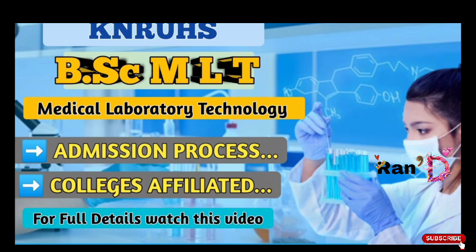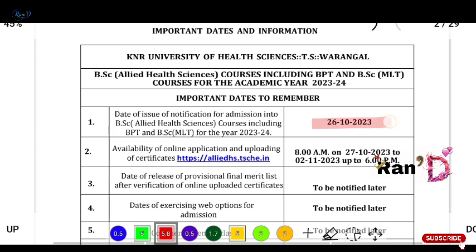So friends, without wasting time let's begin our topic. We have got an admission notification on the 26th of October. Applications are open and we have to submit the application up to November 2nd at 6pm.